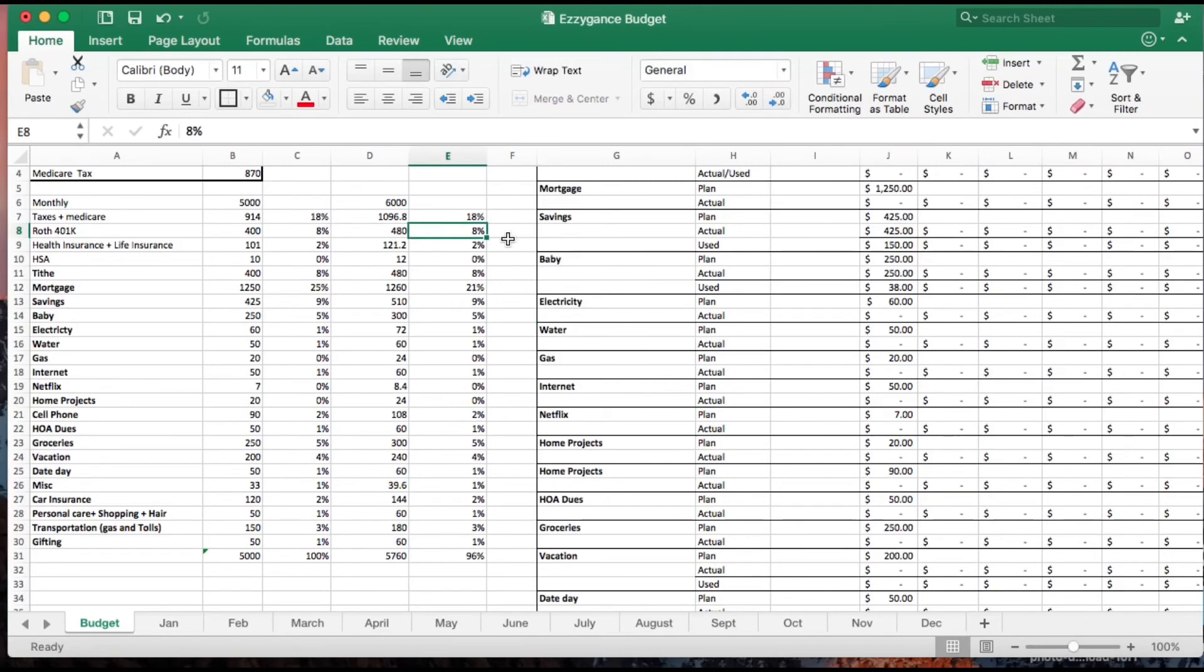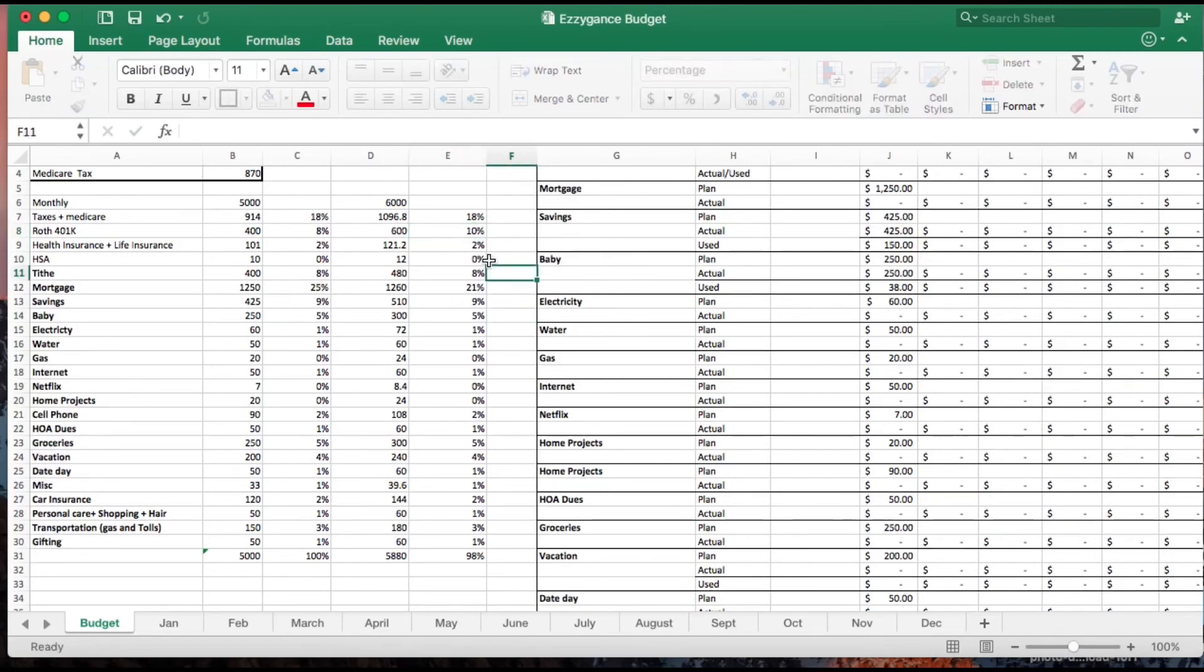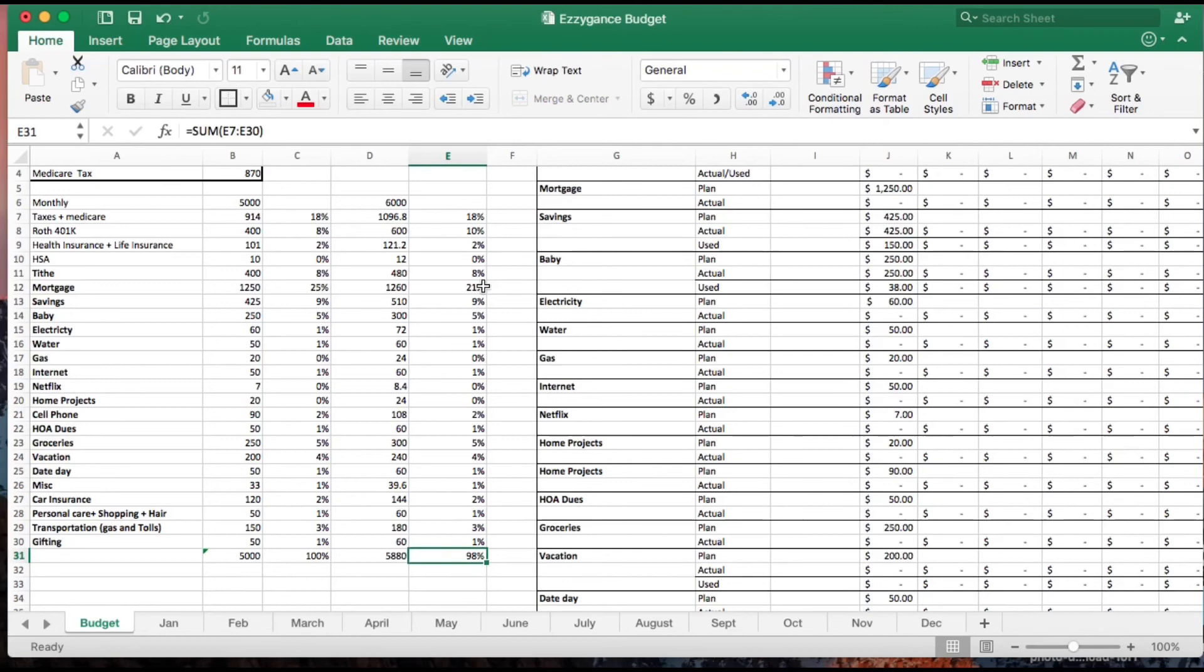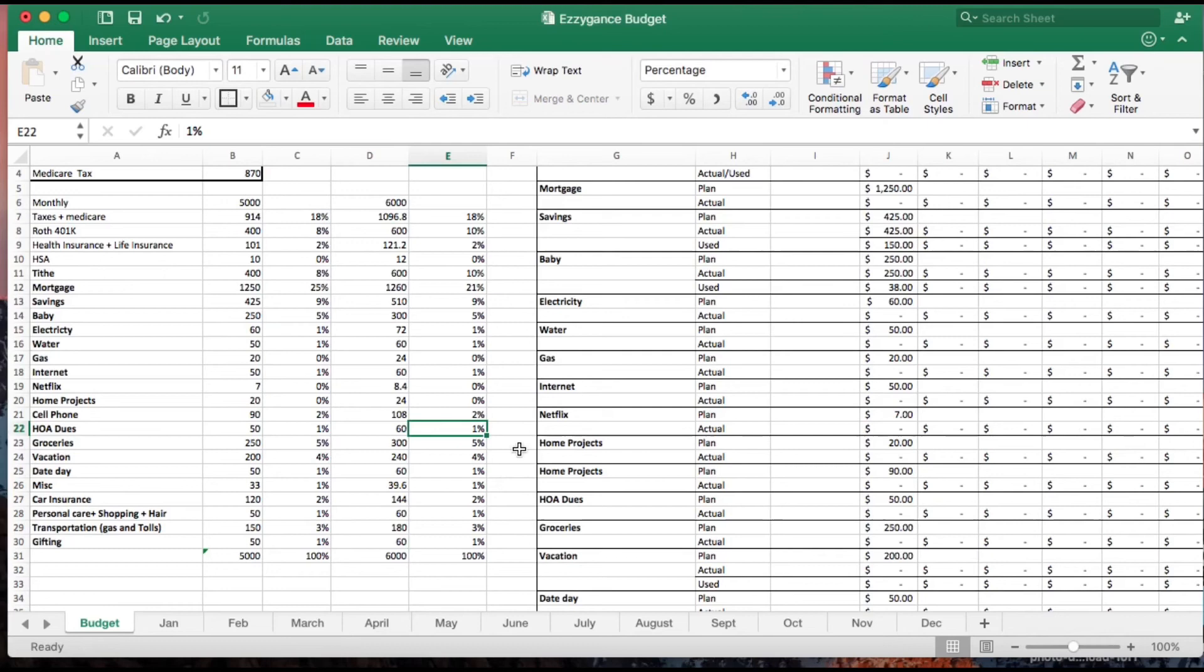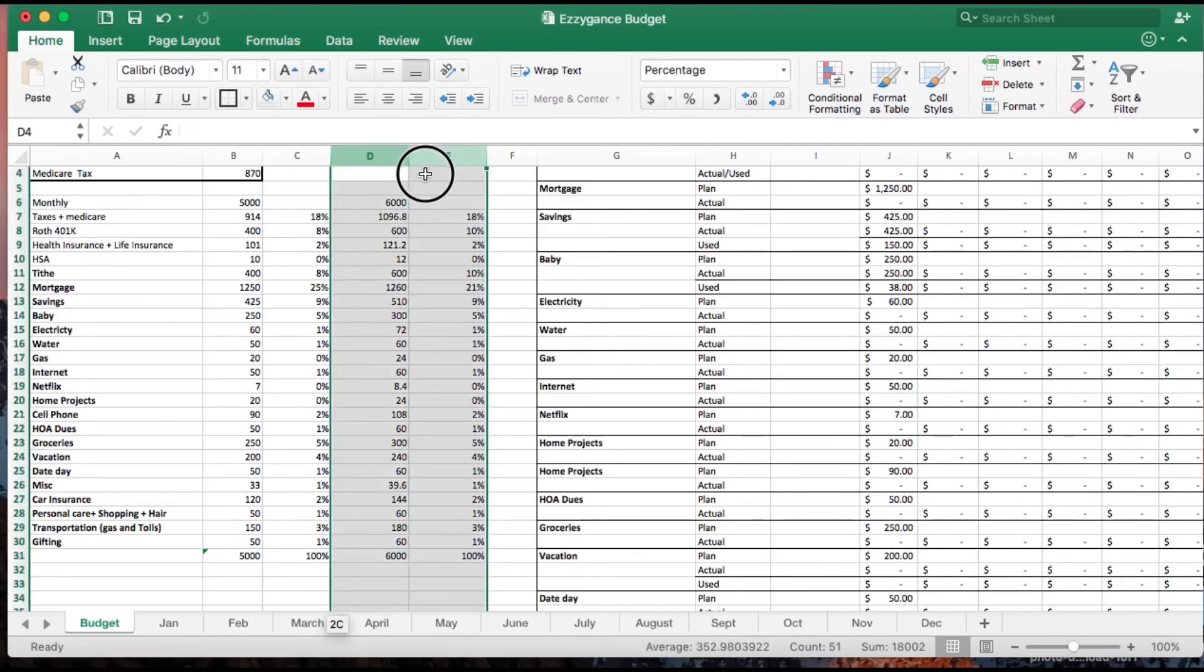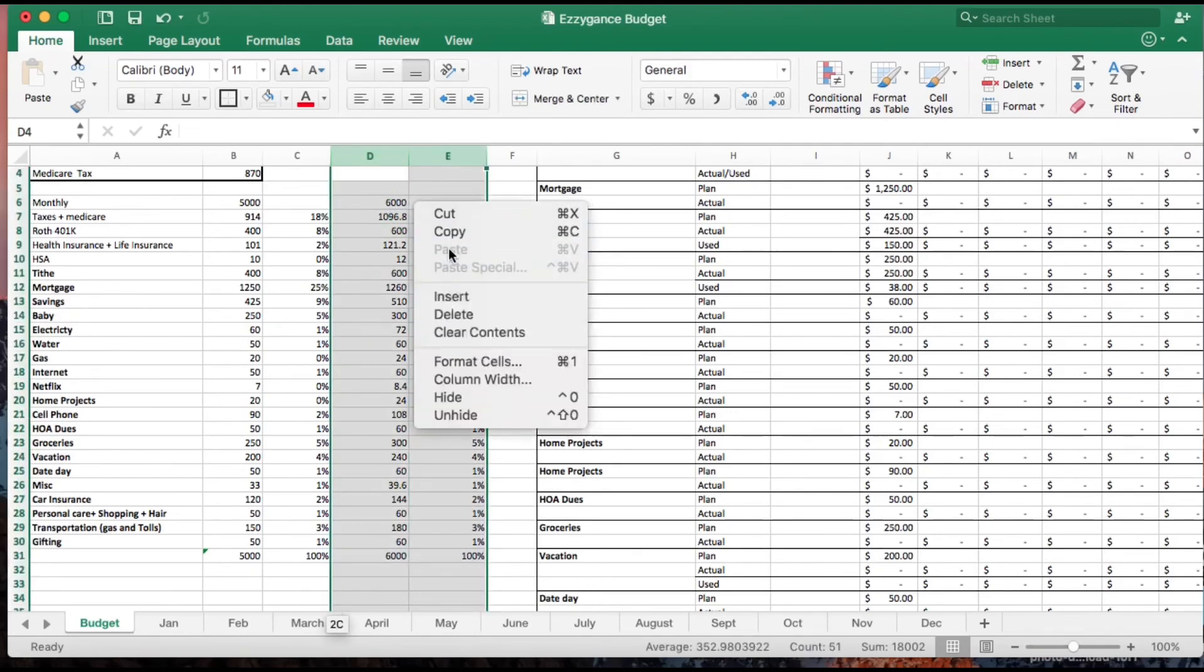I would also go ahead and increase my Roth 401k contribution to 10%. The whole time I'm checking at the bottom to make sure that at the end of the day everything totals to 100%. It's only 1%, so not a big deal. So I'll go ahead and hide this back. It's just a little extra something that I also have in my budget.